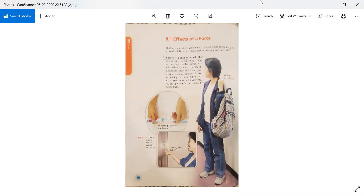Open page number 136 of the book everyone. Effects of a force. Think of some actions you do in the morning while getting ready to go to school. Do some of these actions involve pushes and pulls? A force is a push or pull. Many actions such as squeezing, lifting, and pressing involve pushes and pulls.